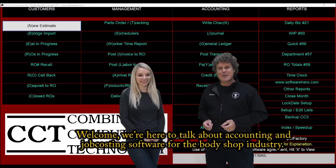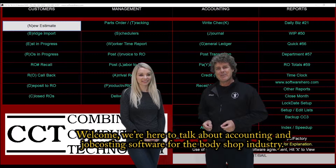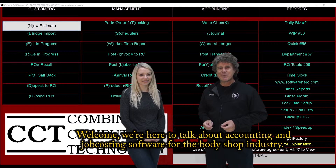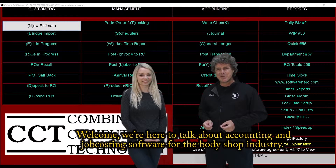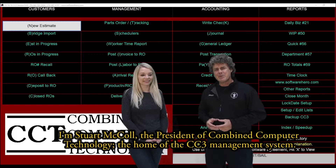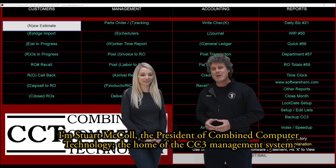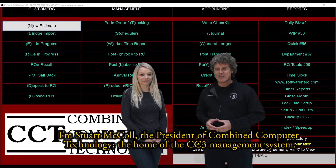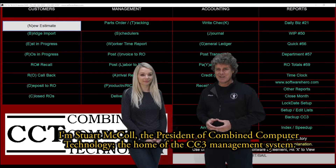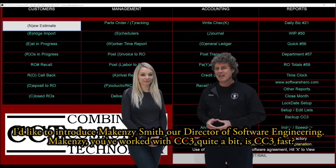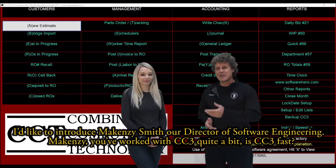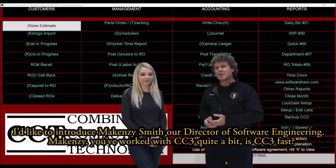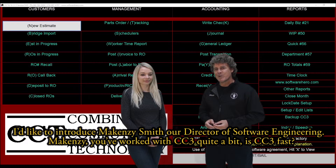Welcome. We're here to talk about accounting and job costing software for the body shop industry. I'm Stuart McCall, the president of Combined Computer Technology, the home of the CC3 management system. I'd like to introduce Mackenzie Smith, our director of software engineering.